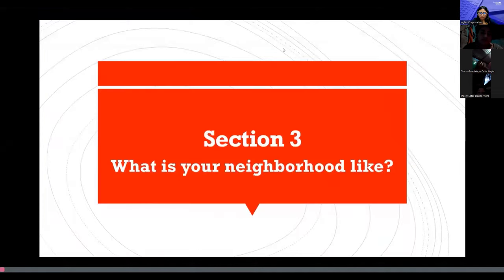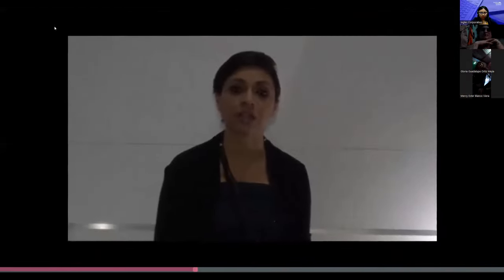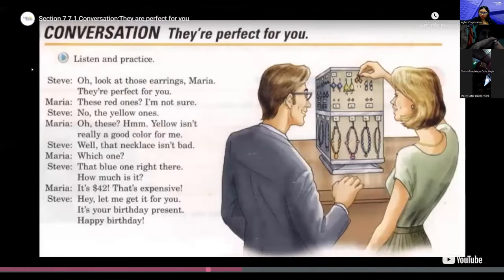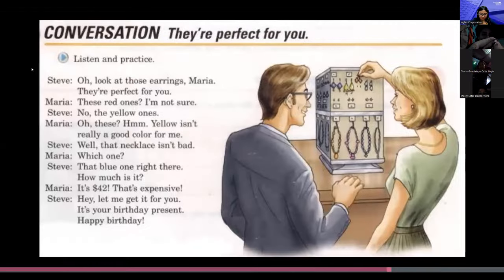Hi, we're now in section three. What is your neighborhood like? Please pay attention and try to understand the audio as much as possible. You may access this conversation as many times as needed. I recommend you take notes while listening. In this lesson, participants will listen to a conversation about demonstratives while shopping. 'Oh, look at those earrings, Maria — they're perfect for you.' 'These red ones? I'm not sure.' 'No, the yellow ones.' 'Oh these? Hmm, yellow isn't really a good color for me.' 'Well, that necklace isn't bad.' 'Which one?' 'That blue one right there.' 'How much is it?' 'It's 42 dollars.' 'That's expensive.' 'Hey, let me get it for you — it's your birthday present. Happy birthday.'